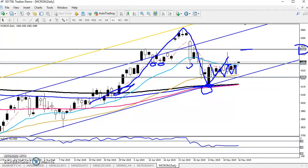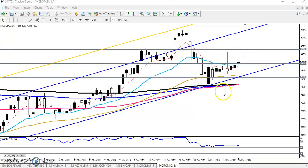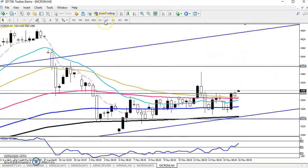You can see price was running in this range, and now they broke this range and are targeting the next range at 4500. For another confirmation, let's look at the 4-hour chart.